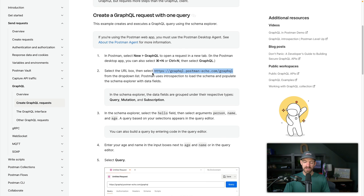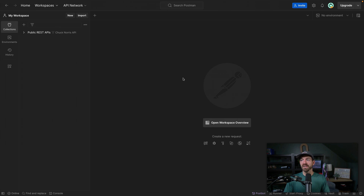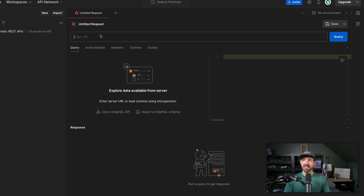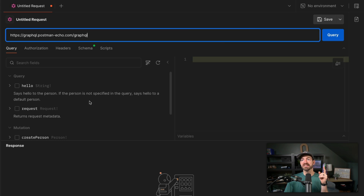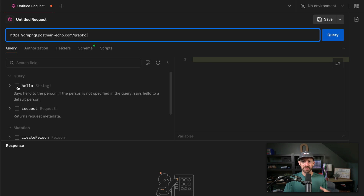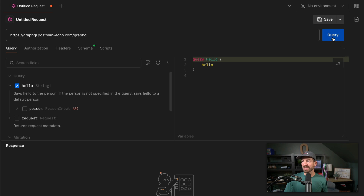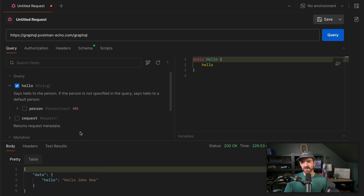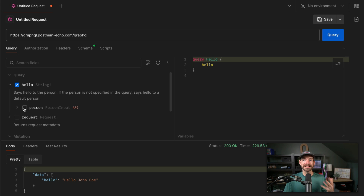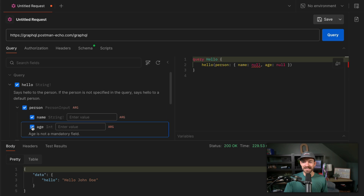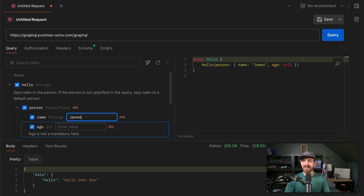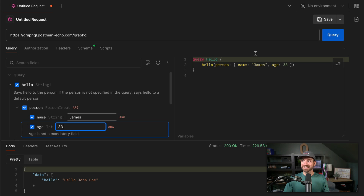Inside of their documentation, they actually have a URL for a GraphQL request. We can click to create a new request and put this in the URL. What happens is Postman uses introspection to look at all the different queries, fields, and things you can use with that GraphQL endpoint. So you actually get all that IntelliSense right inside of Postman, which is pretty cool. I can say I just want to send a hello query and it responds back with Hello John Doe. But if you want to pass in a person object with a name and age, notice it's populating all these values and even giving a UI to pass these things in.